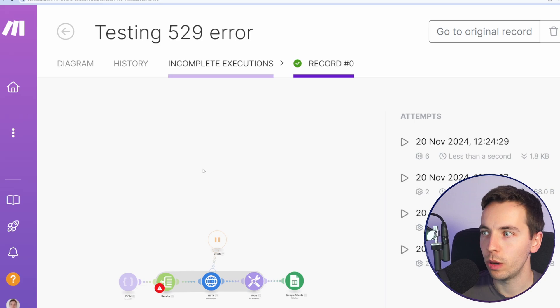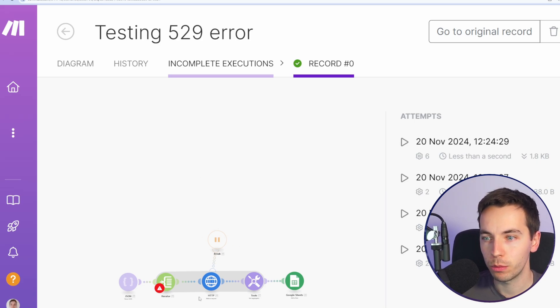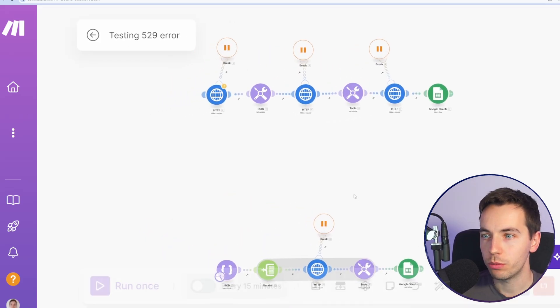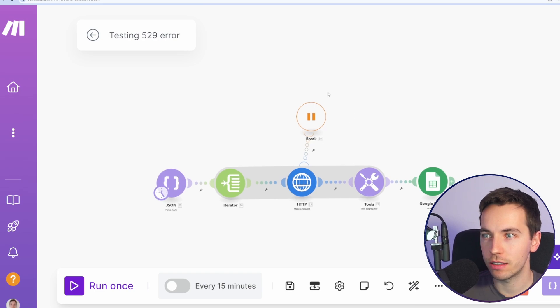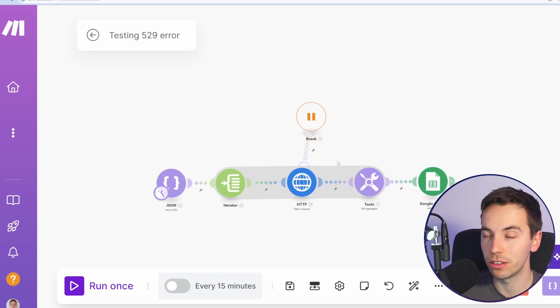So when we tested that within the iterator, it broke within this HTTP request. But the break point actually tested the full aggregator - the full iterator and aggregator as a whole.